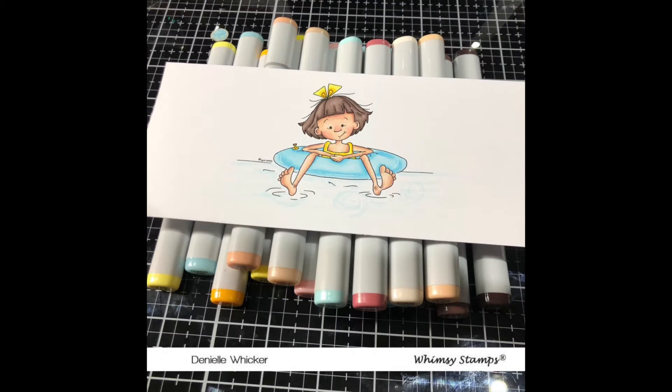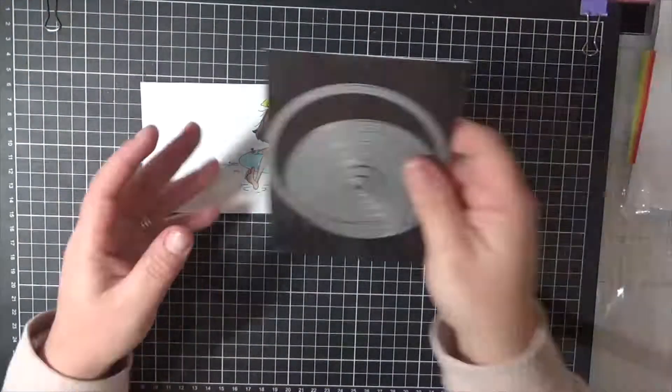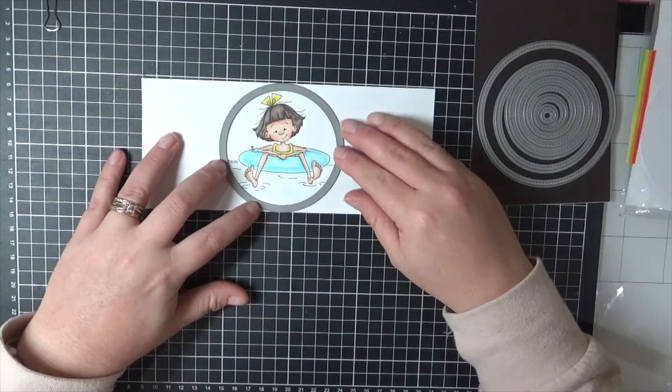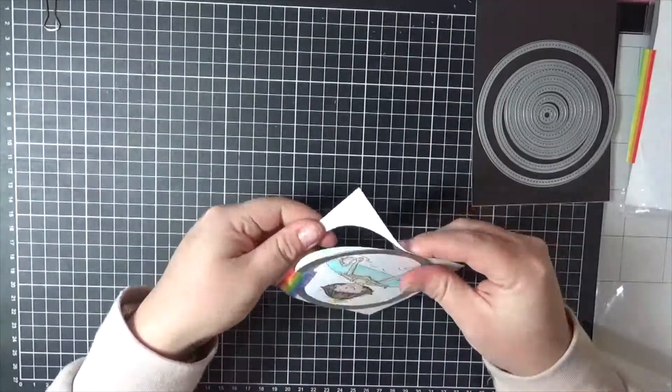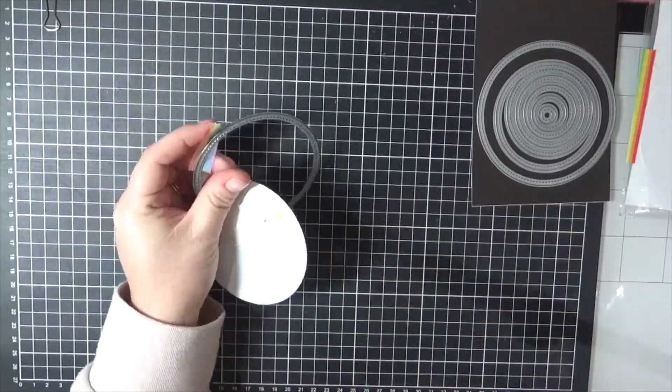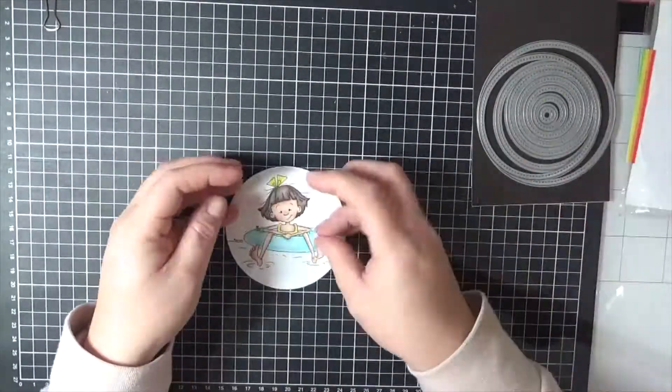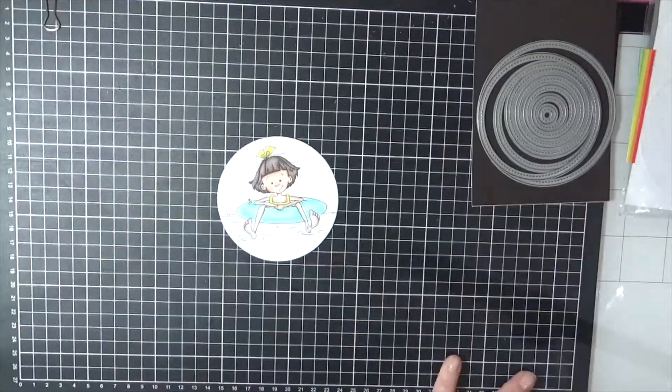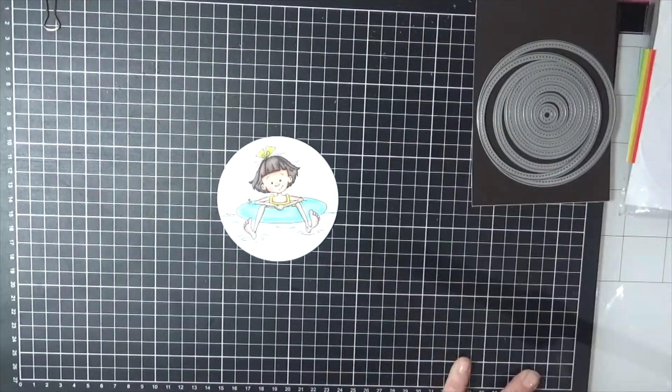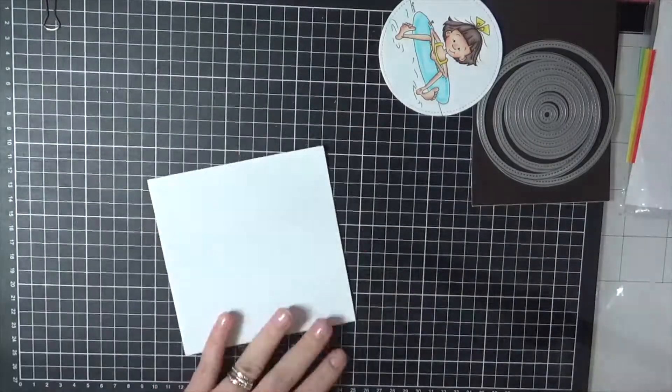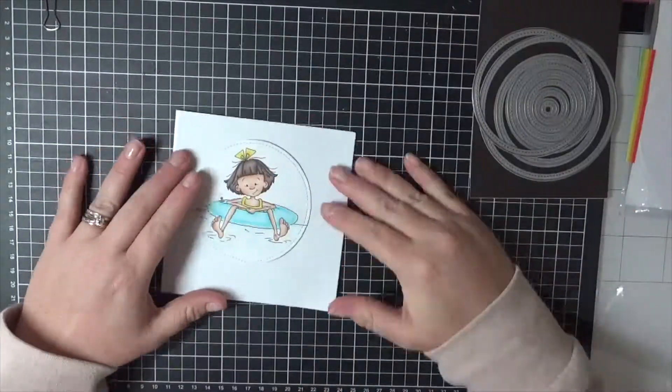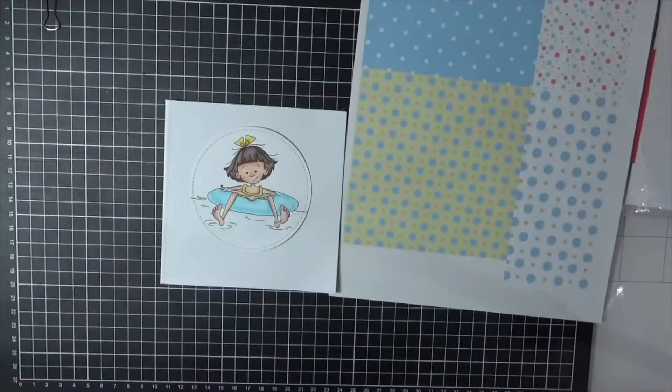I'm going to run her through my Sizzix Big Shot using a circle die. I always try, when I'm doing ones like this, to make sure that I tape the die down with washi tape. The last thing you want after colouring an image up is that die moving when you're running it through.